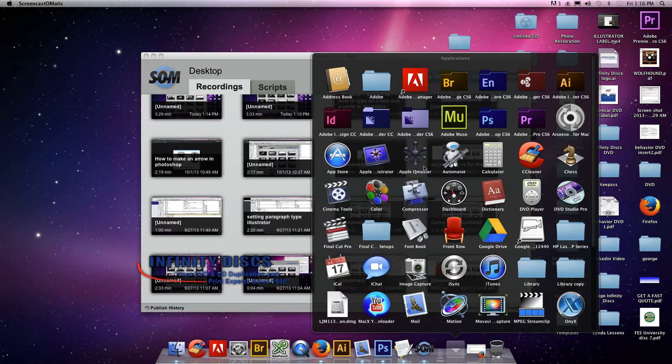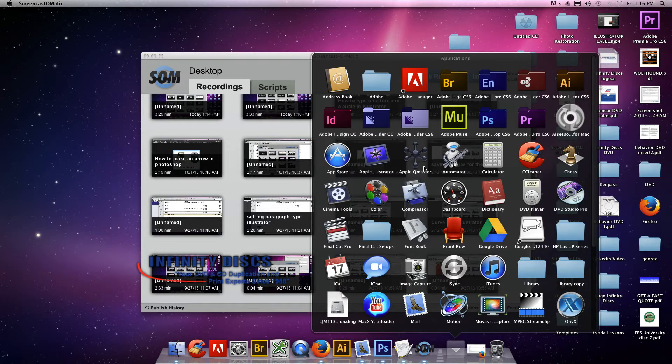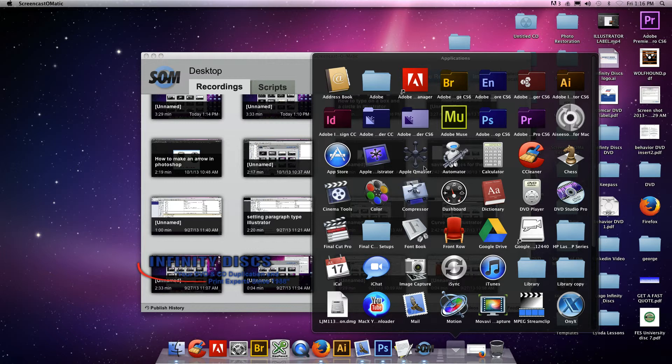Today I'm going to show you how to encode video from a standard definition DVD to a file that you can throw up on Facebook. You can't just take a DVD and throw it up on Facebook.